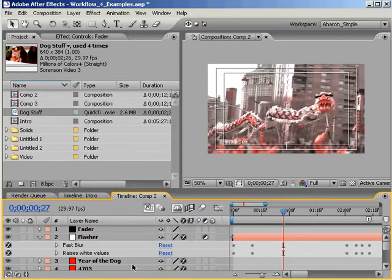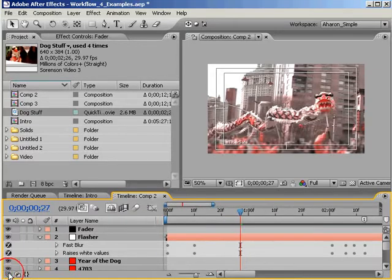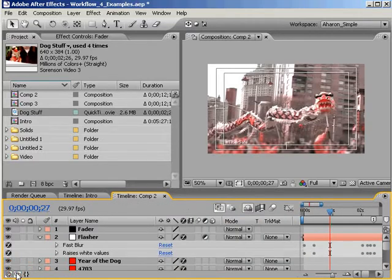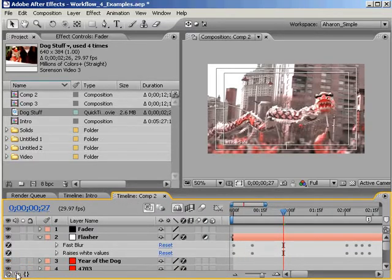Well, we do have these buttons here in the lower left corner that allow you to open each of these two panels either alone or side by side, but that's really not what I'm looking for.